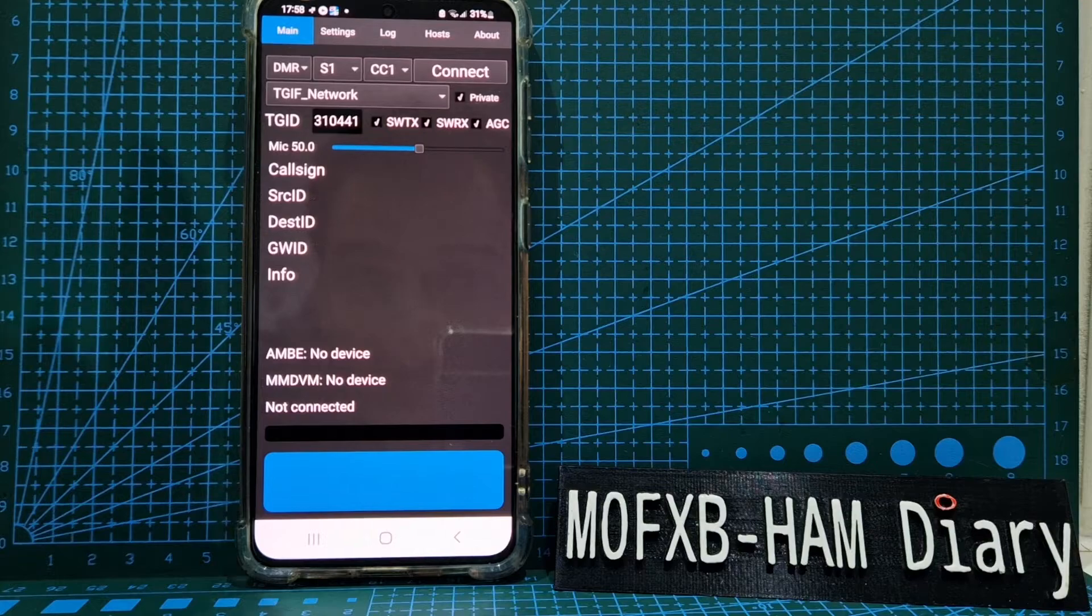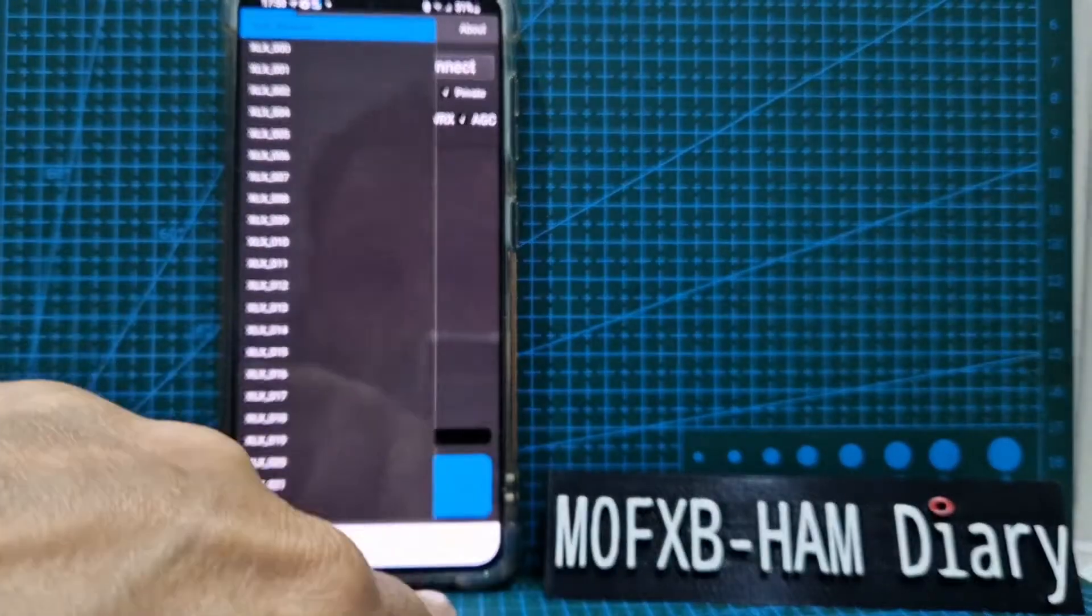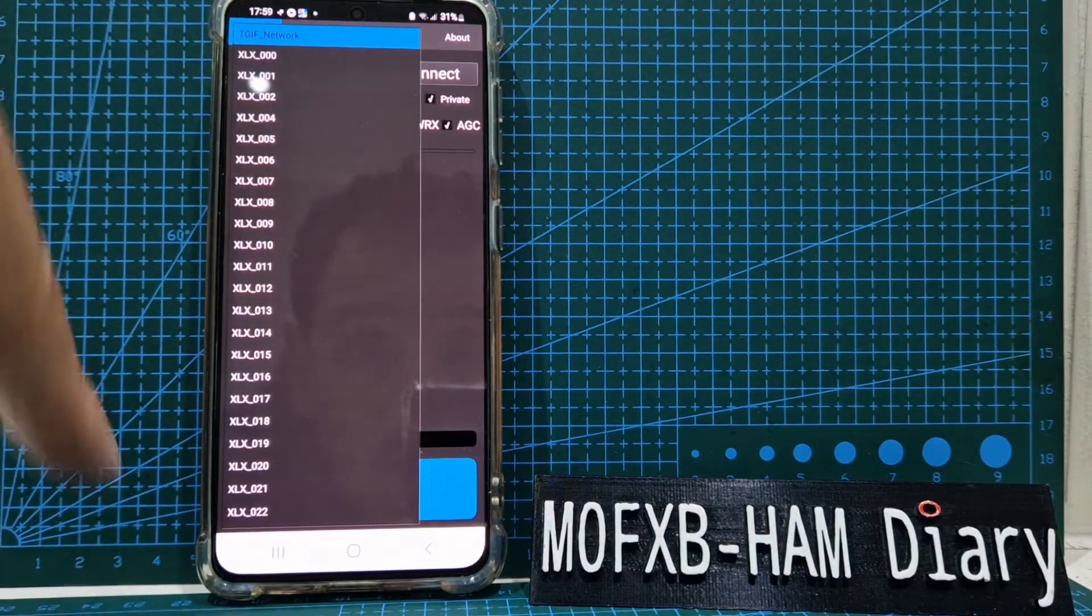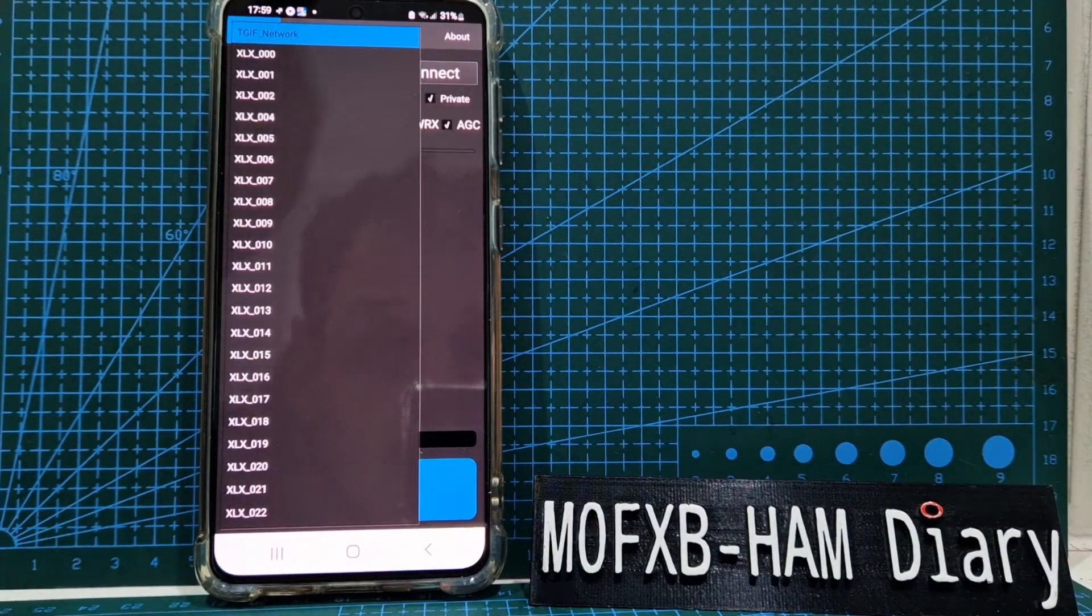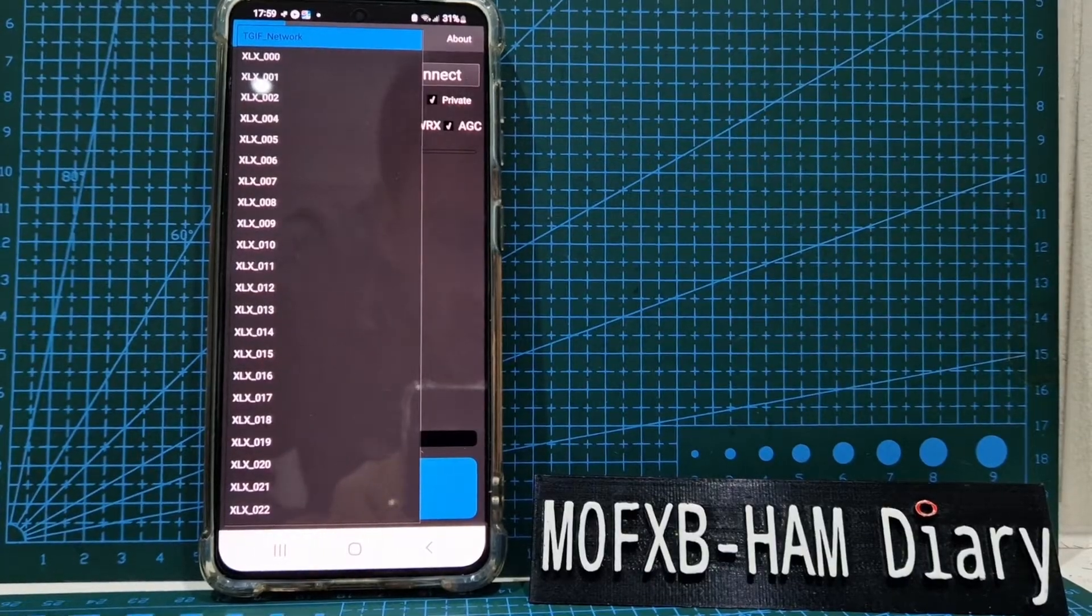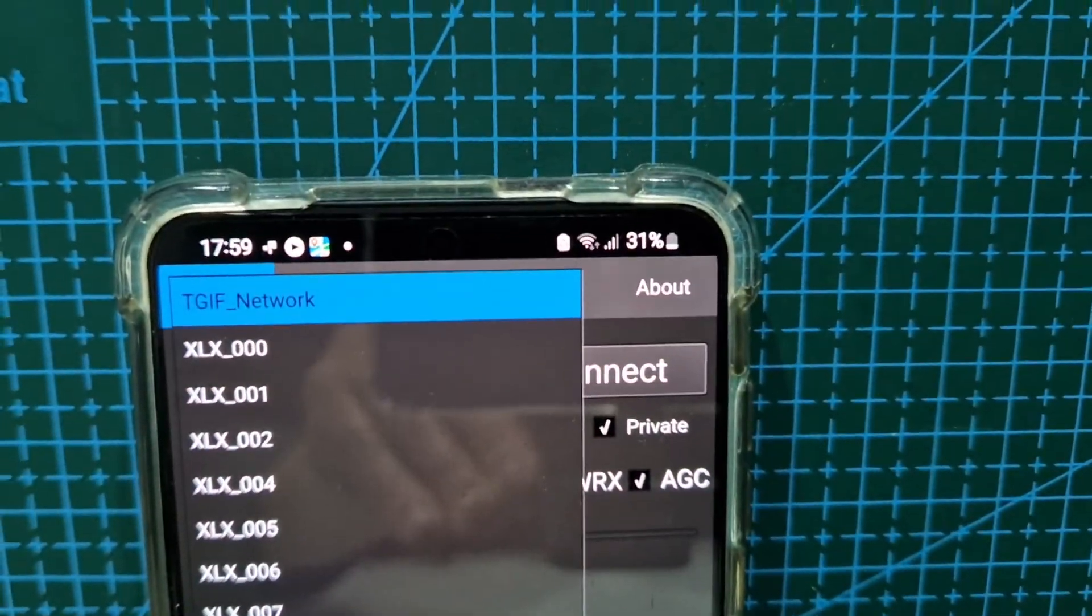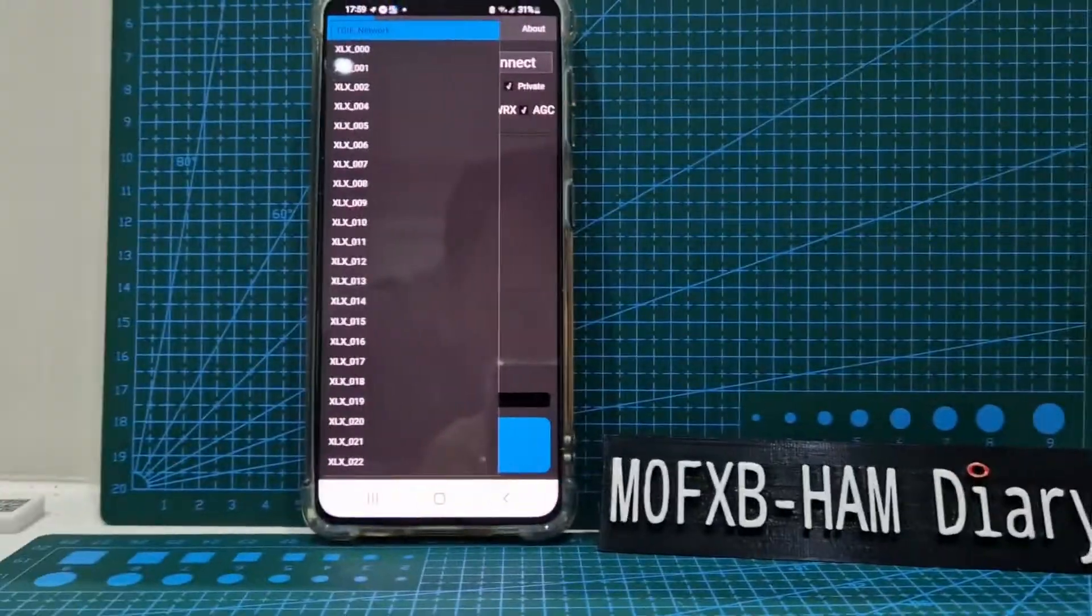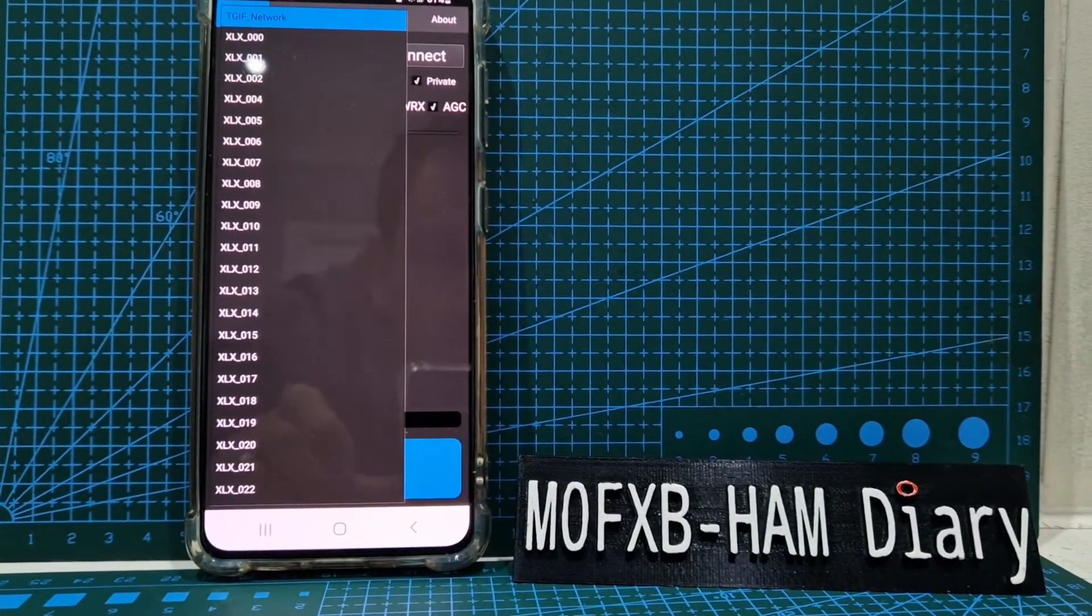In the drop-down menu here, tap the down arrow. You've got all these things. Scroll down quite low and you will find one at the top here that's called TGIF network. You do have to scroll down and search a bit because it is quite small, but you will find it.